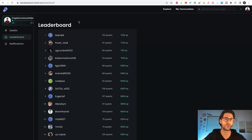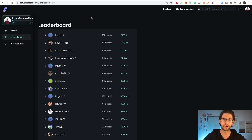You can also check your leaderboard here. The Citius protocol Crew3 quiz is one of the most important things you need to do for this airdrop.